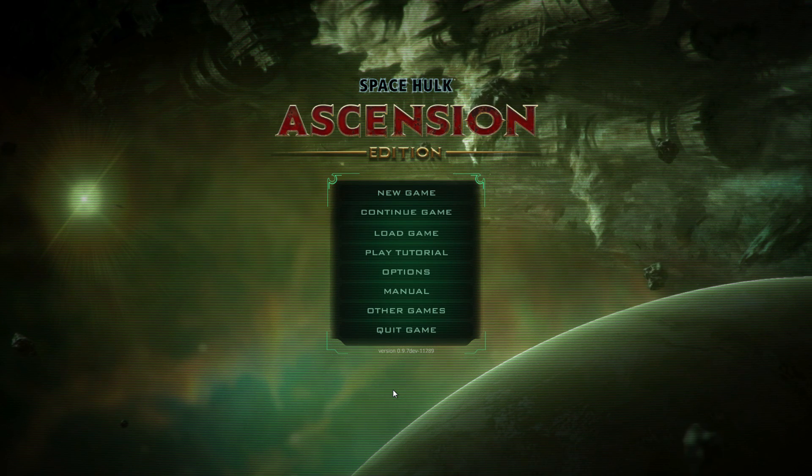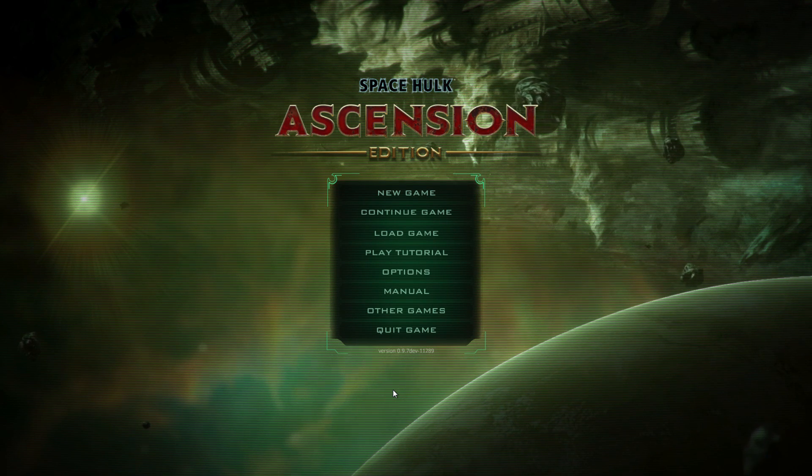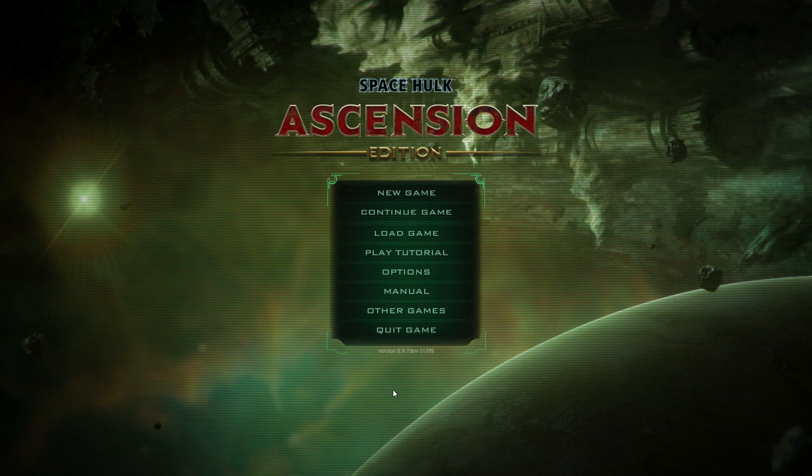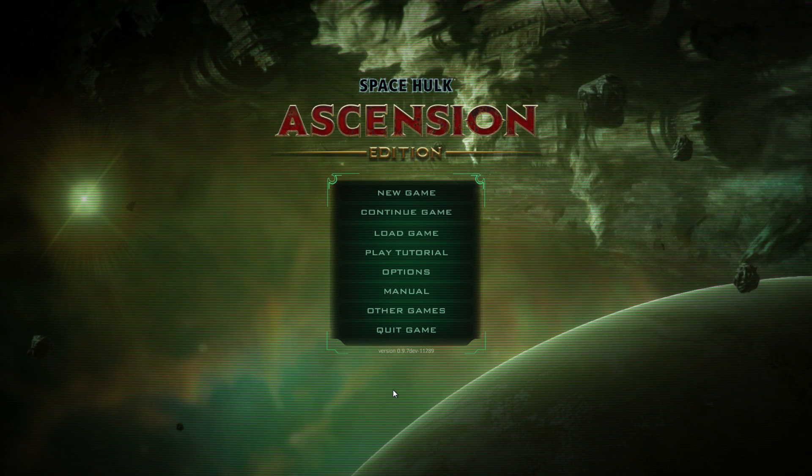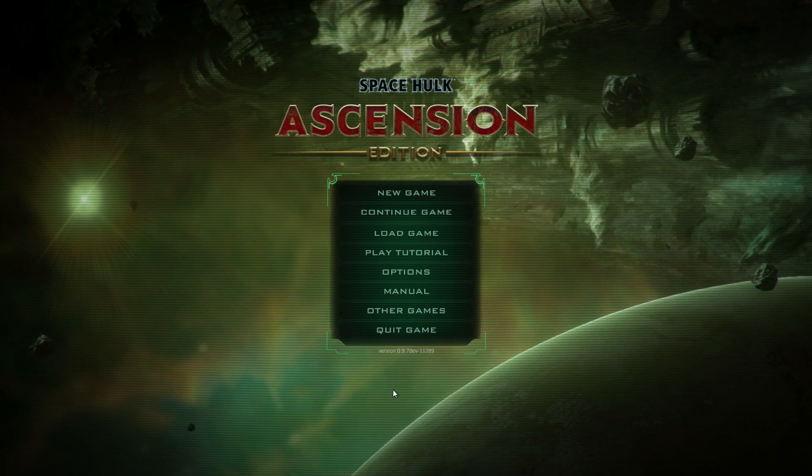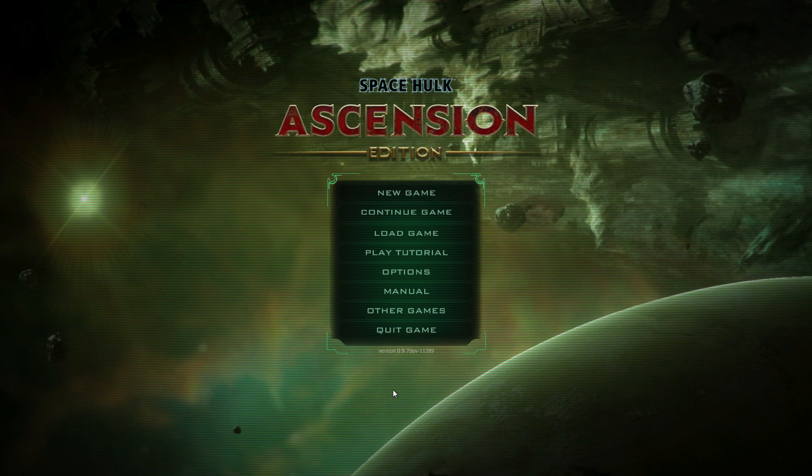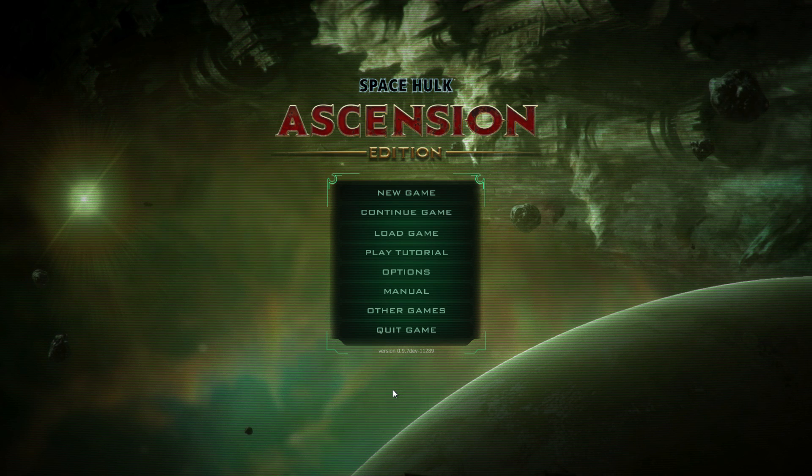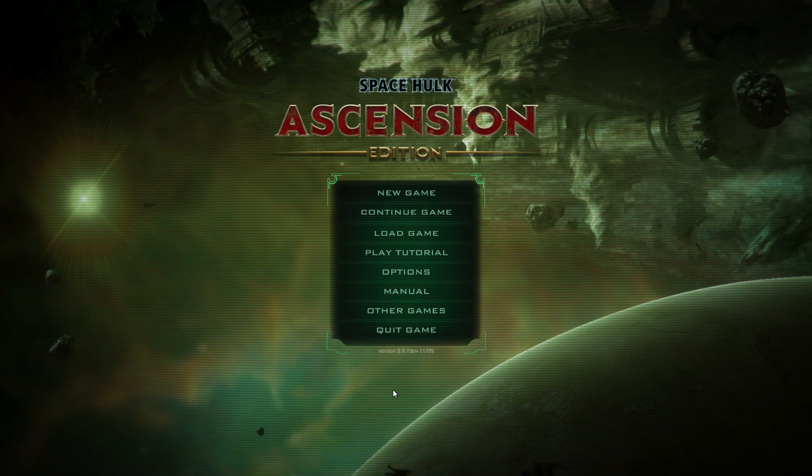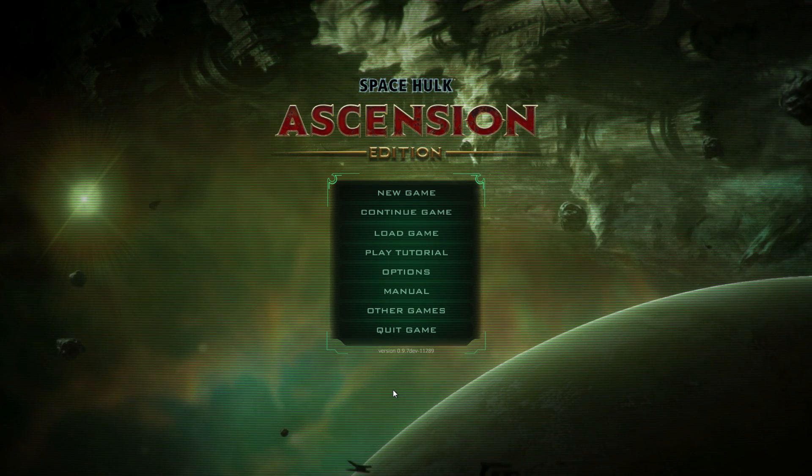Hello there everybody, my name is Master Rolfus, and it's time to play Space Hulk Ascension Edition. Now, Space Hulk was a turn-based strategy game released last year by Full Control Studios, which allowed you to take a group of Terminators and fulfill your quest to rid the galaxy of the Xenos filth known as the Tyranids, more specifically, the Genestealers.